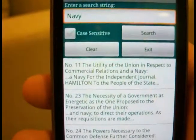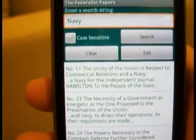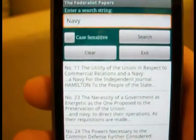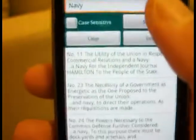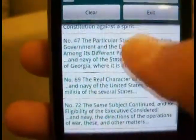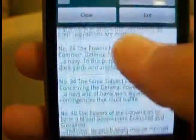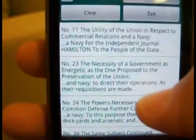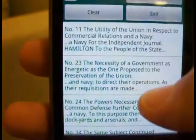It searches all of the Federalist Papers — it's about two and a half megs worth of documents. And here you see all of the instances of the word "Navy" in all the articles.